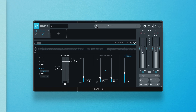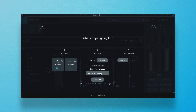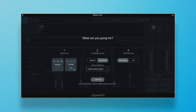To get started, head to Master Assistant. Select here to choose any reference track that is currently loaded in the reference panel as your target, or by importing a reference. The target loudness and target EQ curves will be calculated from the loudness and EQ curve of the selected reference track. You can still choose Modern or Vintage.